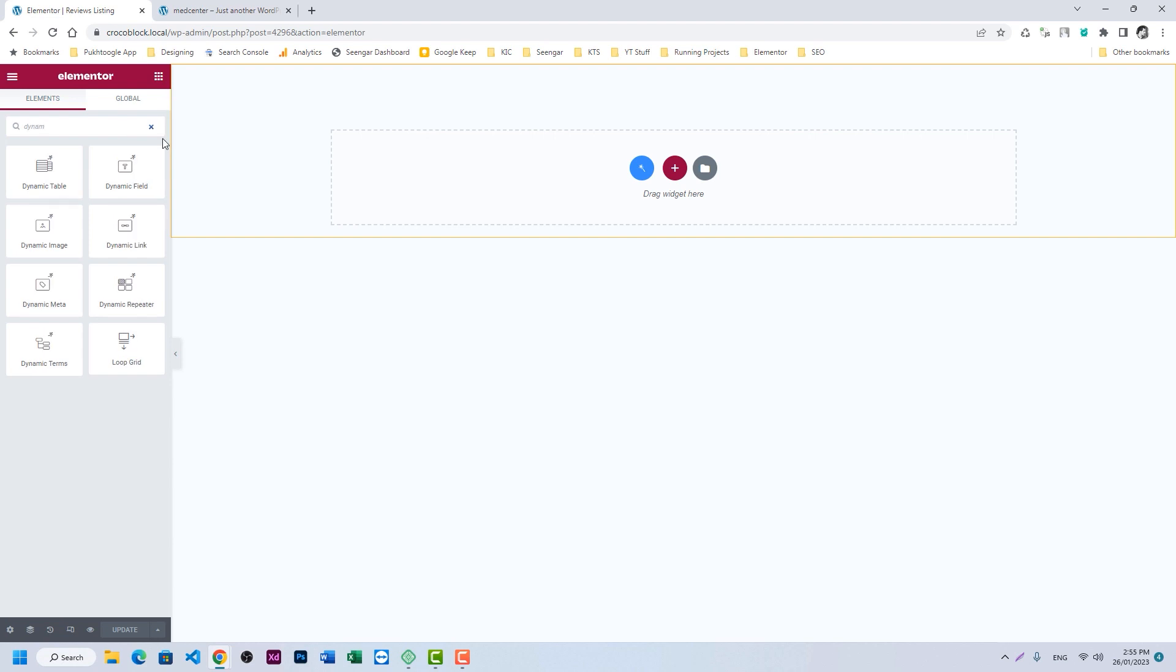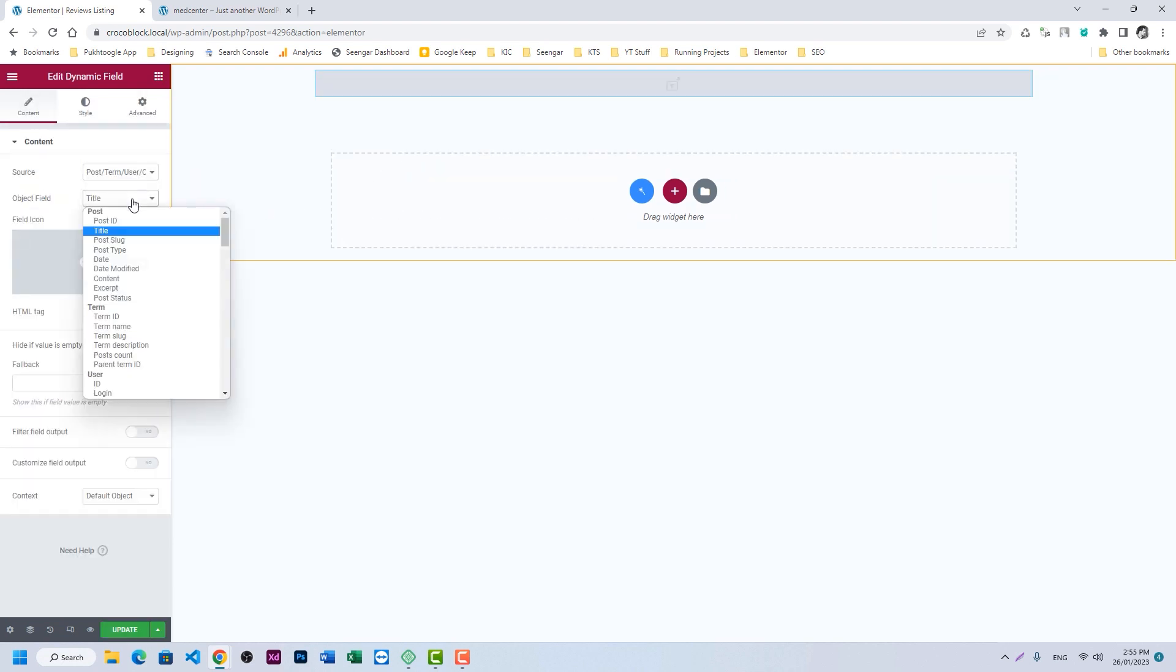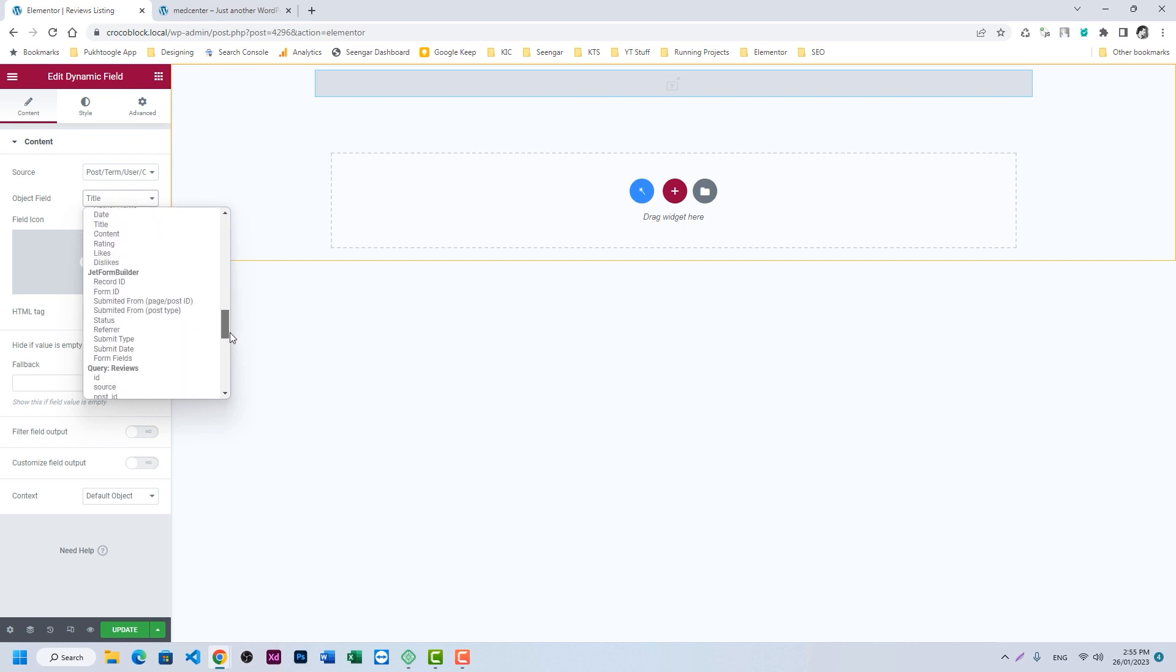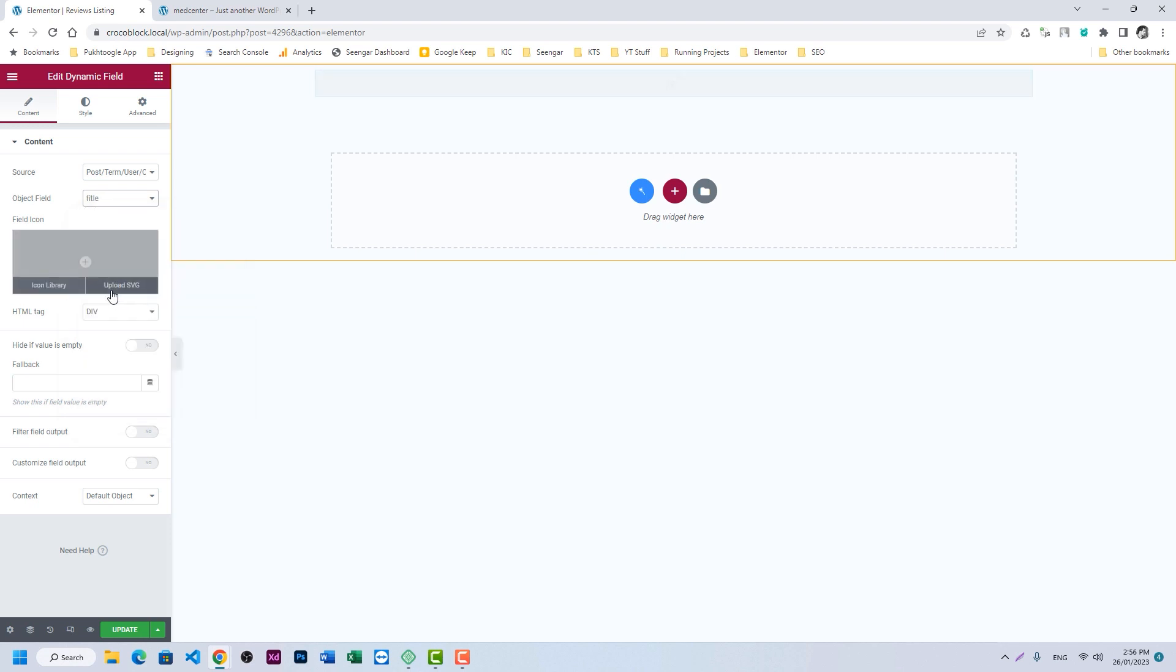I will take a dynamic field and we will choose the value from object field query. Let's see our query which is reviews. Okay, first I will take the title.